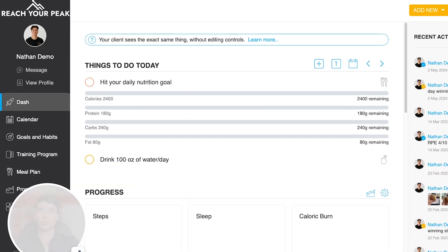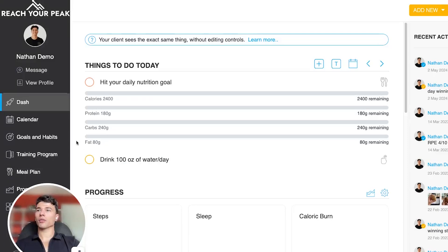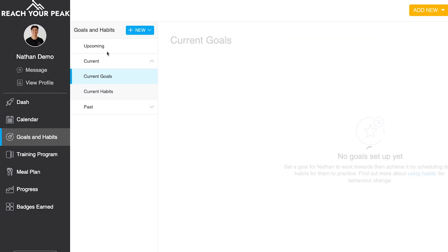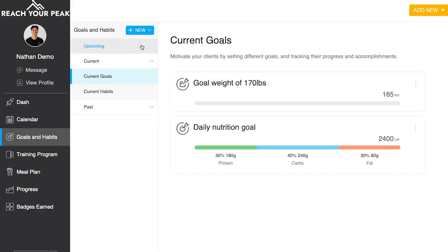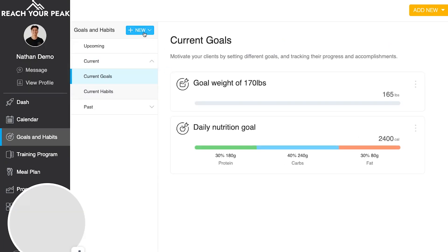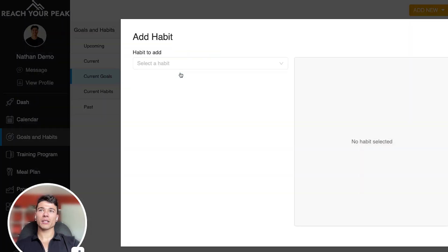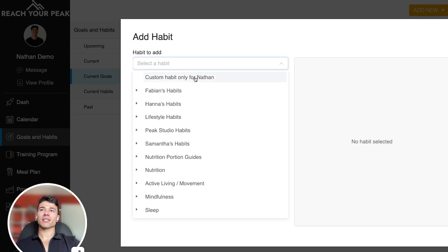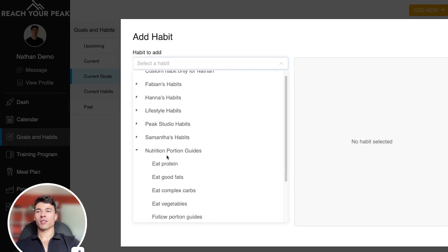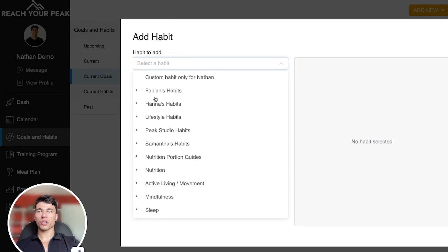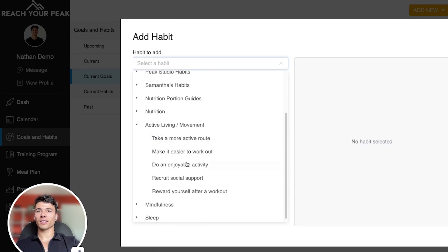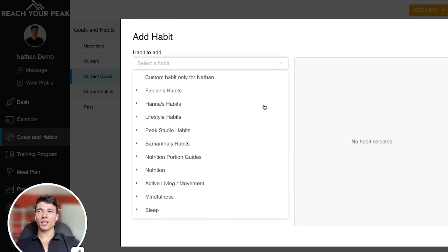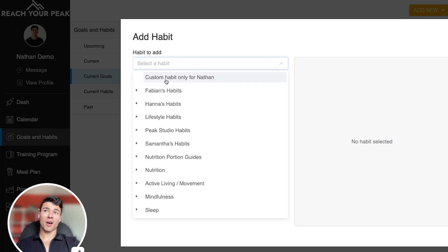So what we're gonna do first is we're gonna go to the goals and habits section. Who would have thought? And first thing you're gonna see are some pre-made habits in here. So if I click on the big new button and I click habit, you're gonna see some of our favorite habits that different coaches have added, some of the portion guides, active living habits that are typically used in the fitness community. But what you're here for is how to add custom habits.